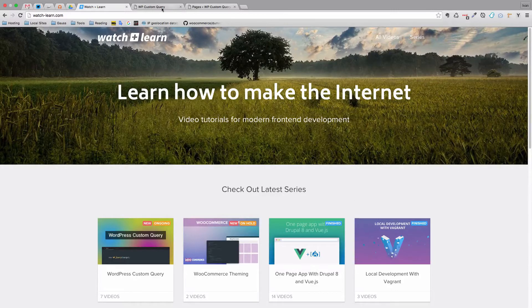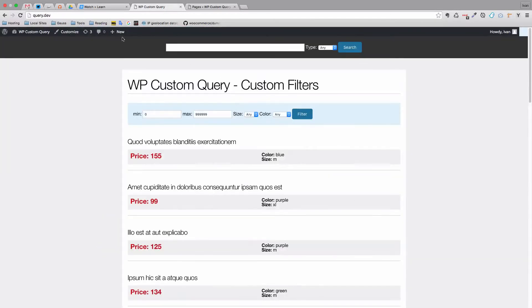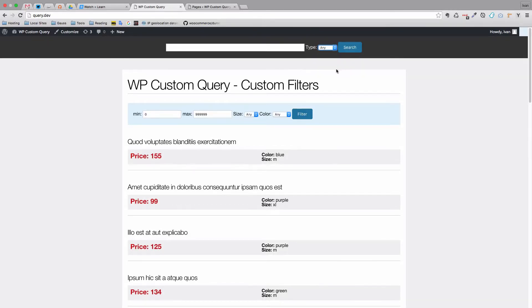We are going to have a search bar, a type of post that we want to search, and then when we click search it's going to search all the custom post types or posts that we have and display them on our page.